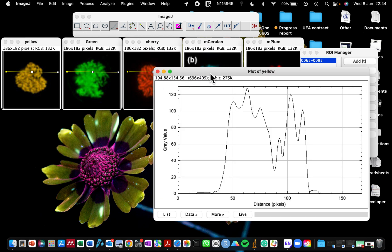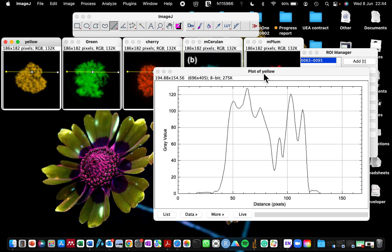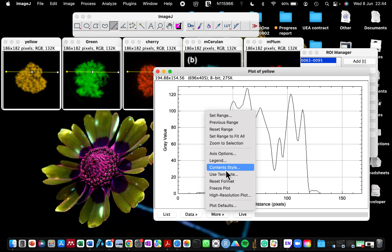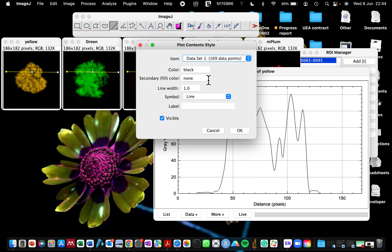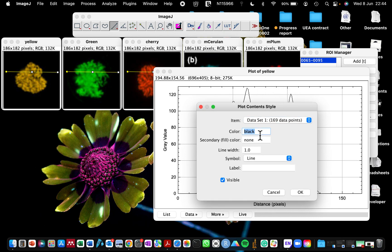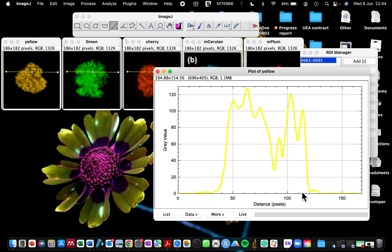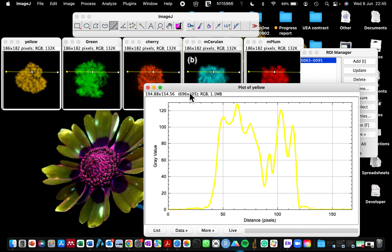Next, go to Analyze > Plot Profile. When I click on Profile Plot, it creates a single plot for the yellow channel. I immediately modify this plot by going to Content Style, changing the color from black to yellow, and increasing the line width to four to make it more visible. You can see the line is no longer black but yellow.